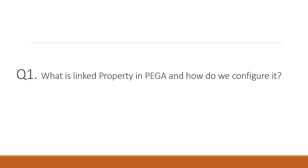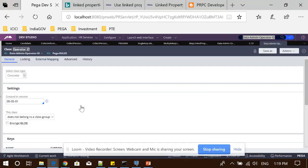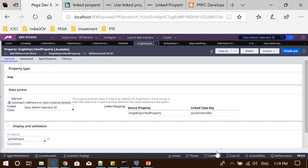To relate this question, I will jump to my designer studio. Whenever we define any property in the property rule form, under the section data access, we have two options — and these options may change depending on the type of property. For a single value property, in the data access section under the general tab, you will see a button called 'manual' and a second option called 'automatic reference to class instance' (in brackets: linked).